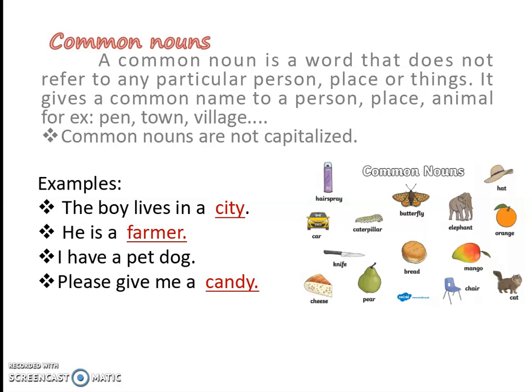Now let me explain about common nouns. What is a common noun? Things which are common. A common noun is a word that does not refer to any particular person, place, or things. It gives a common name to a person, place, animal. For example, pen, town, village. The common nouns are not capitalized. Here are some examples: 'The boy lives in a city.' 'He is a farmer.' 'I have a pet dog.' 'Give me a candy.' Here, city, farmer, dog, and candy are all examples of common nouns, and they do not begin with a capital letter.